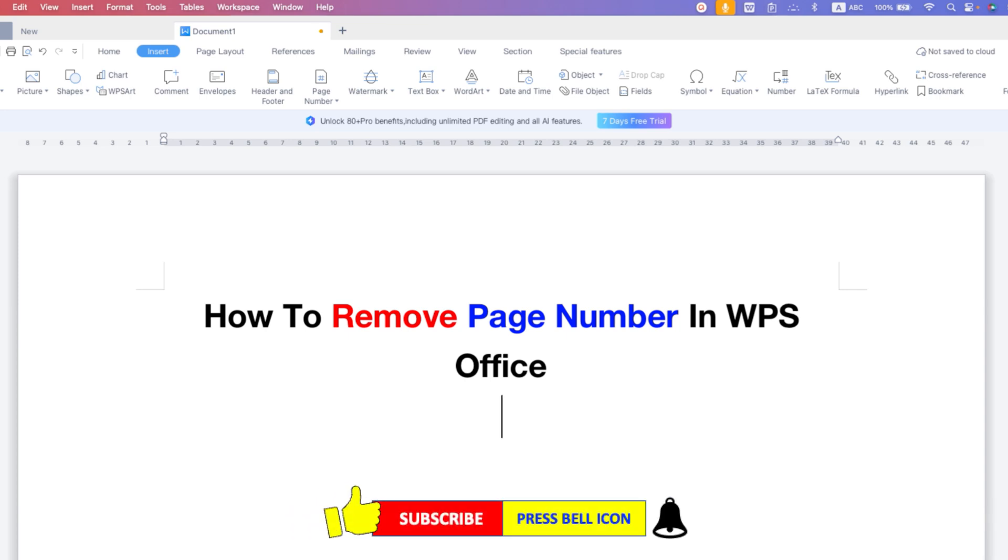Click on that like button, comment below and let me know if this video solved your problem. And don't forget to check out these useful videos related to WPS Office. See you again in the next one.